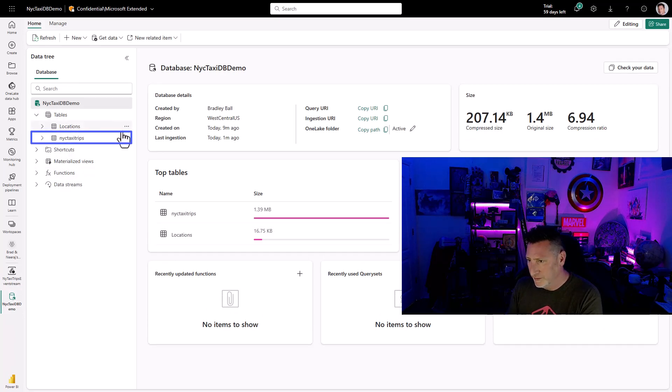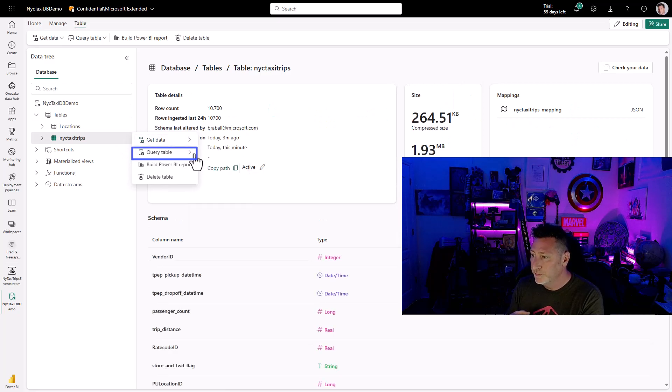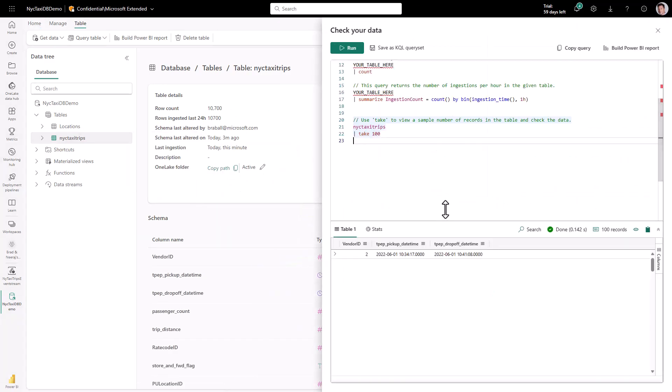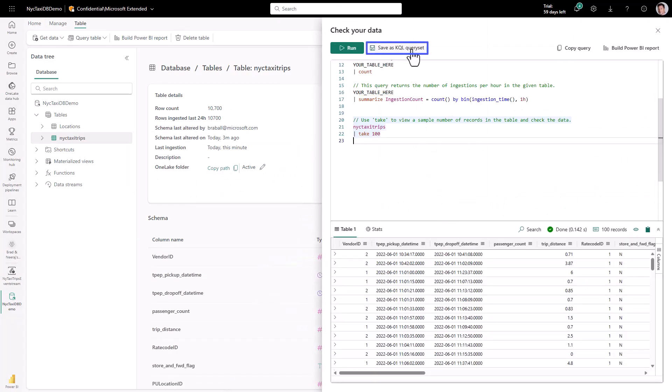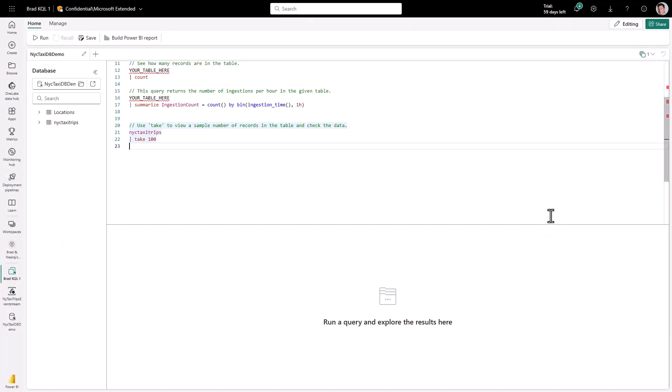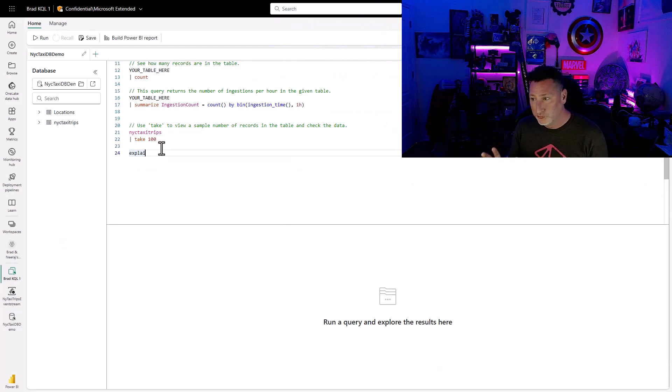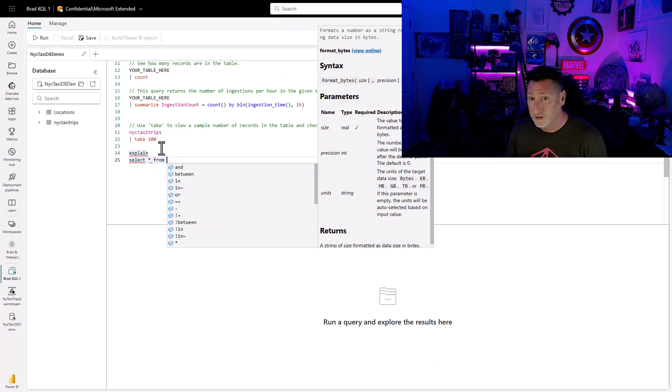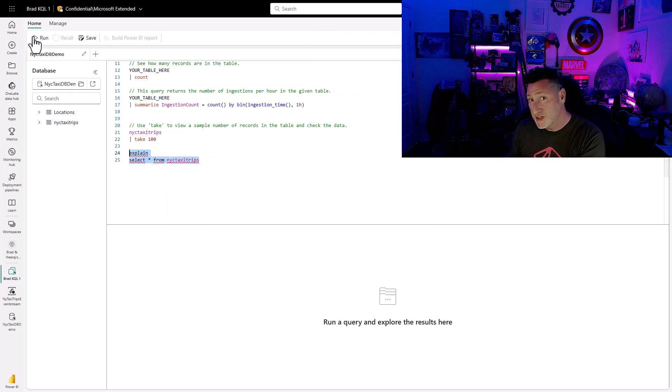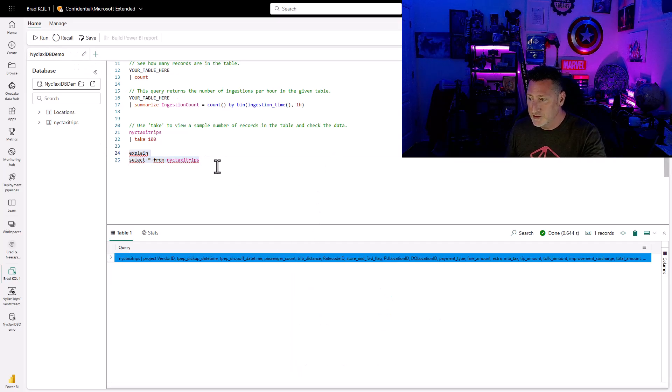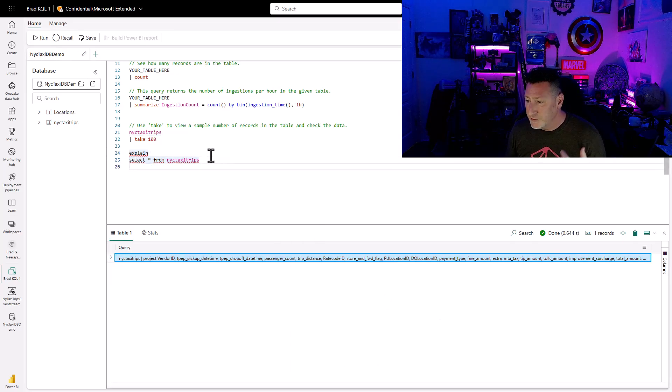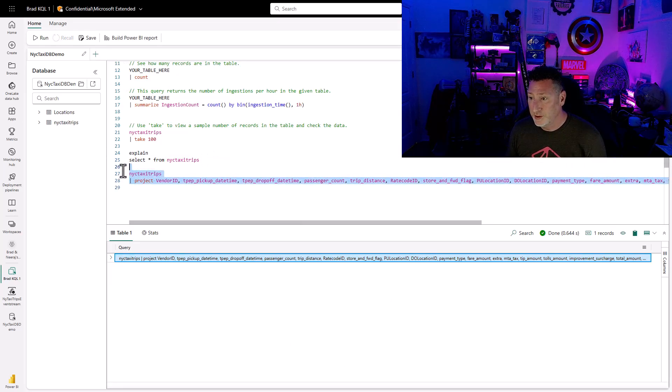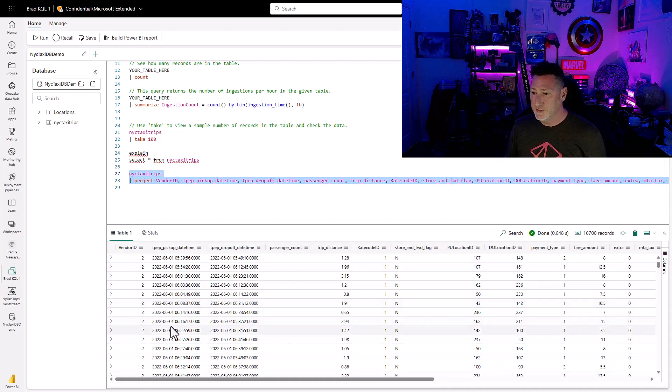Now let's do some querying. Let's go into New York Taxi Trips. Let's query the table, and let's show the top 100 records. The nice thing is we can save this immediately as a KQL query set, so that way we can play around with this. I'm calling it Brad KQL 1, and it's got my query right there. Now remember, we did a whole video on how we can turn T-SQL to KQL in seconds using Explain. And the great thing is that works here in Fabric as well. I can do Explain, Select Start from New York Taxi Trips. Sure enough, I get my KQL query that I could just go ahead and run, and boom, I can get my results.